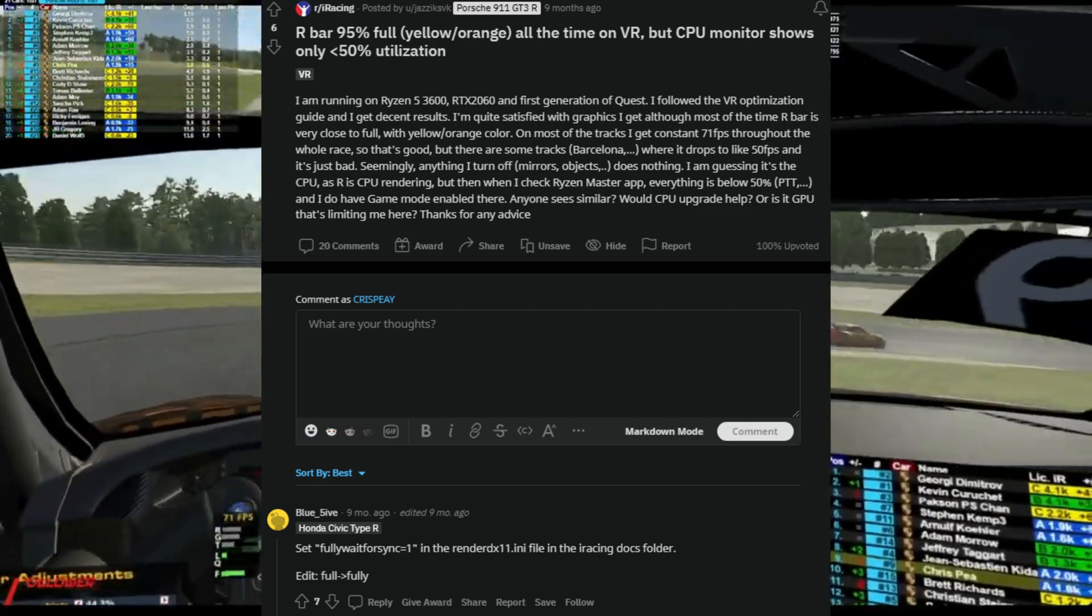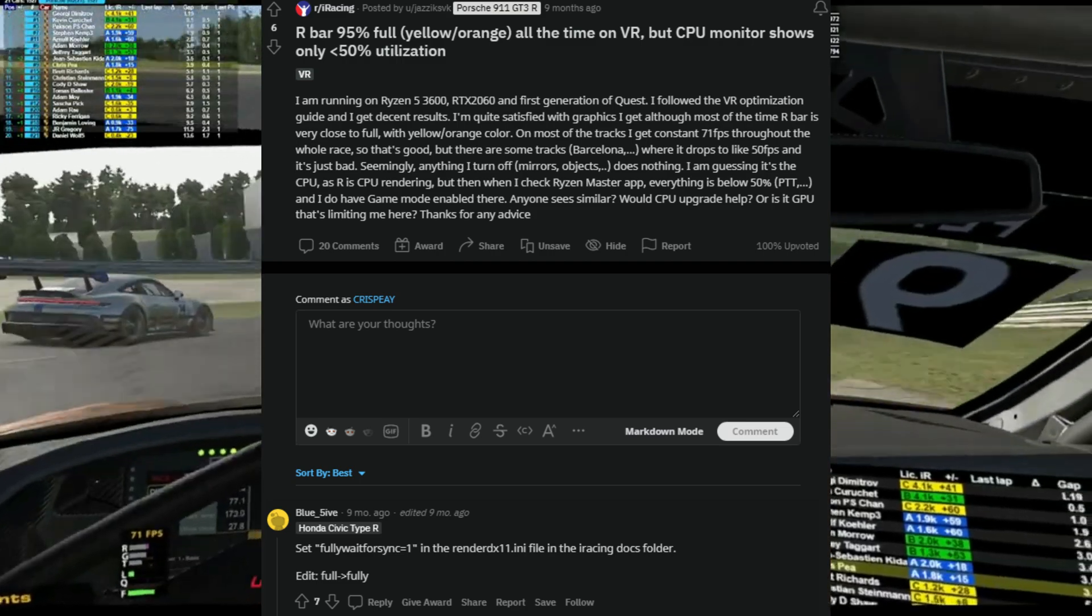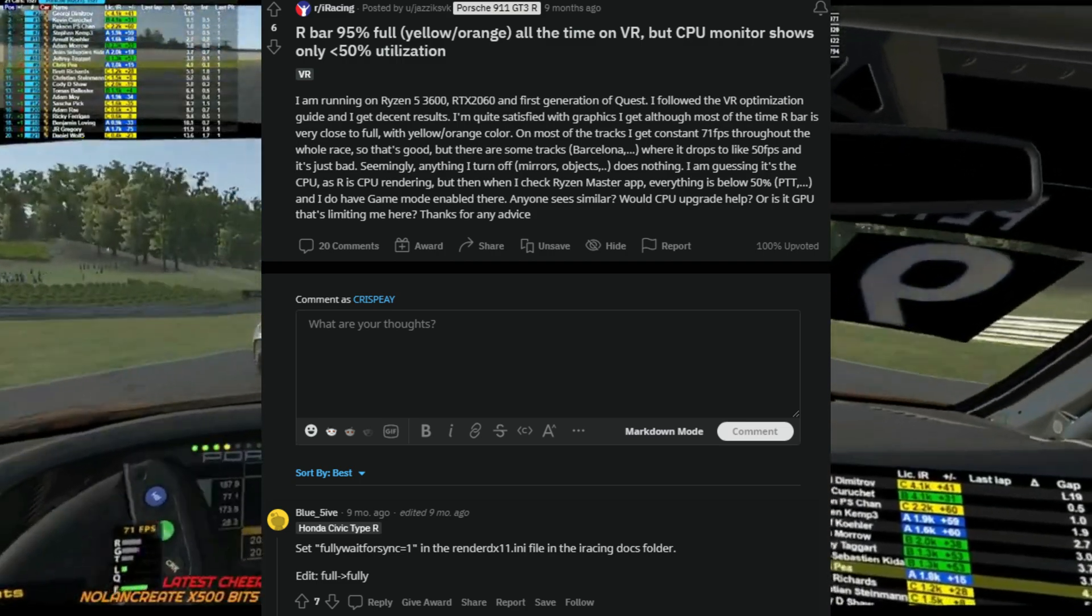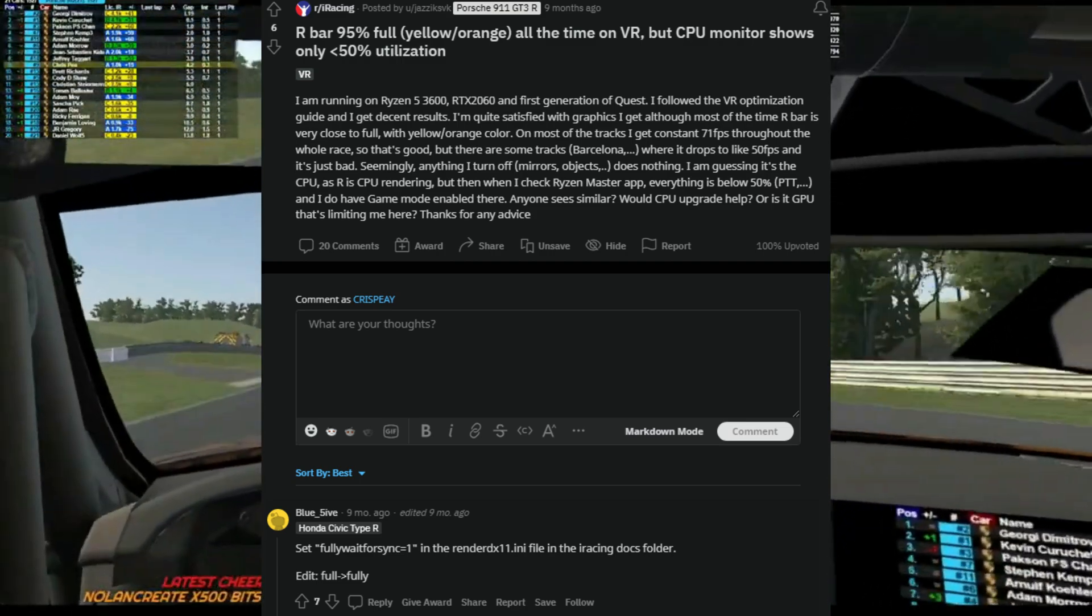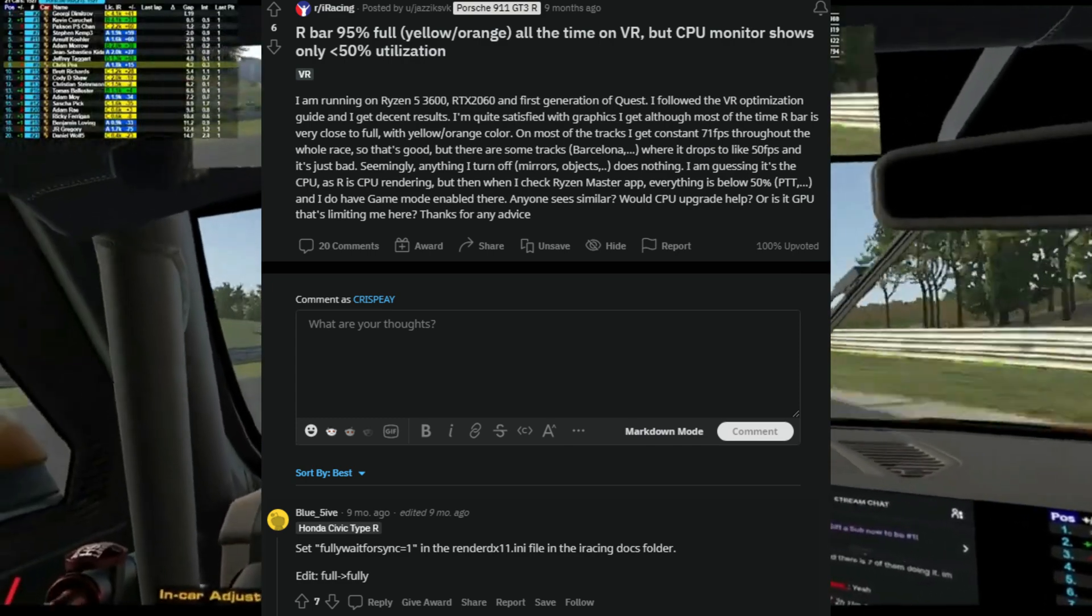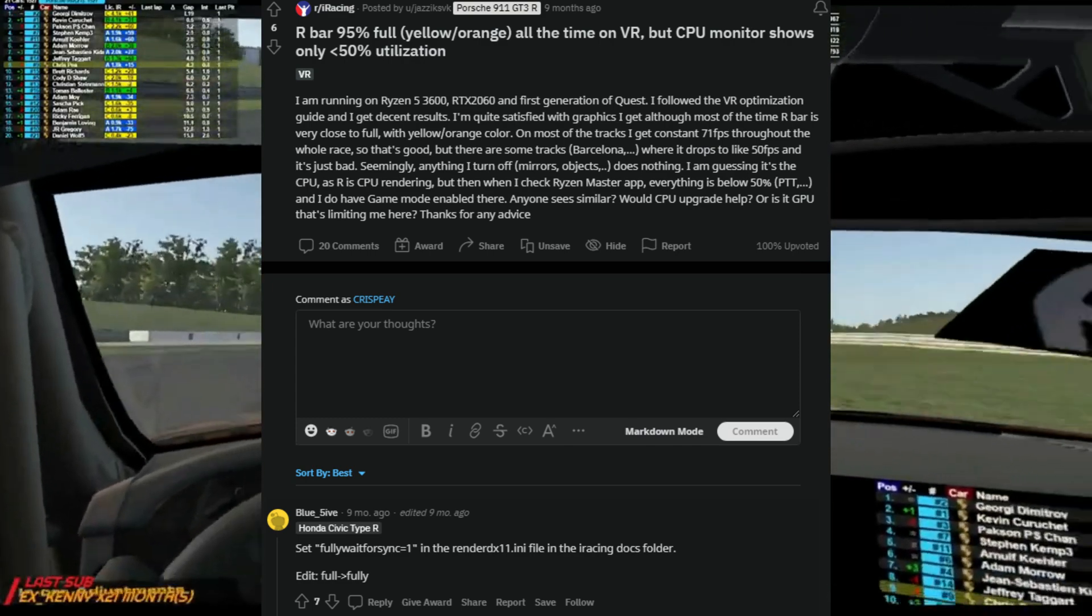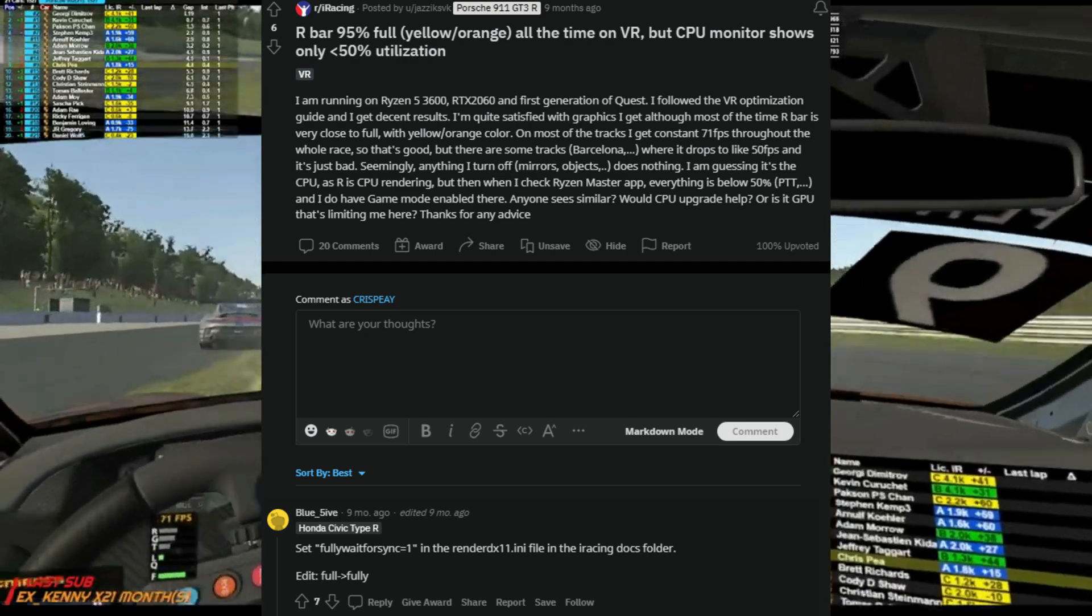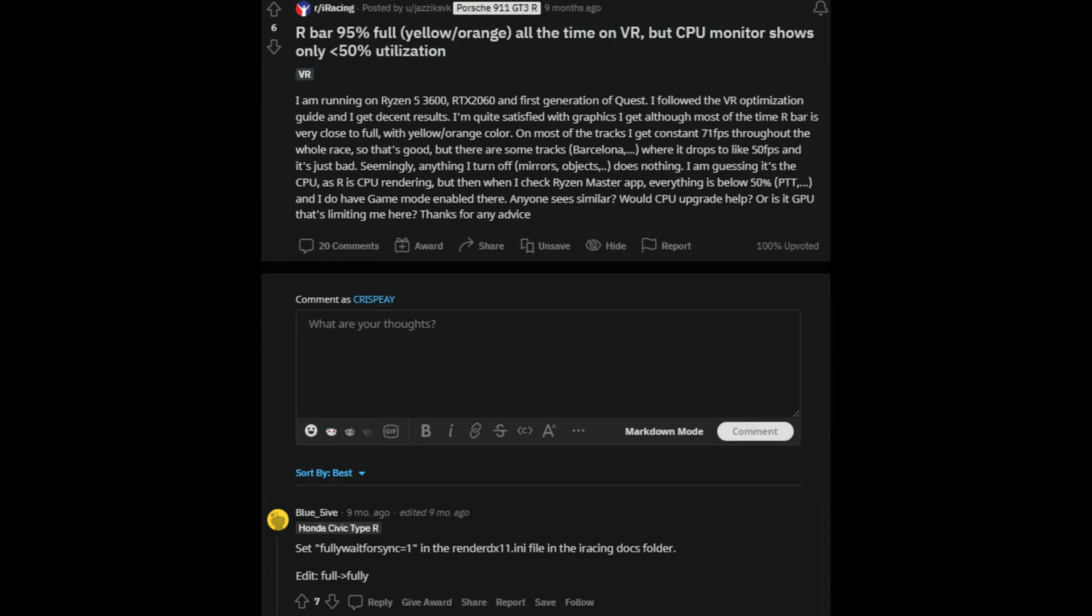The change simply is to set fully wait for sync to one in the render11.ini file in the iRacing documents folder. This has changed slightly now with iRacing creating two, one for monitors and one for VR, so the name is going to be slightly different. But what we're going to do is literally jump on and I'm going to show you where to go and how to do it.